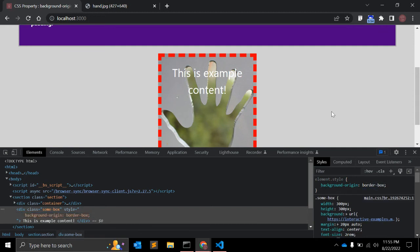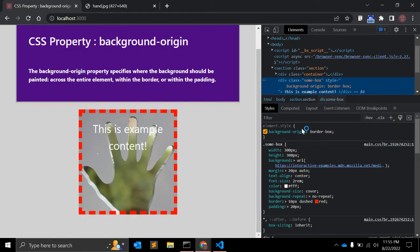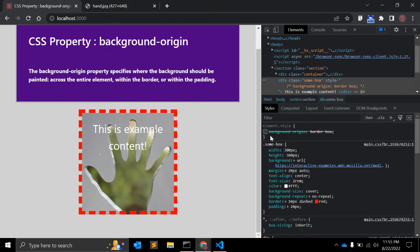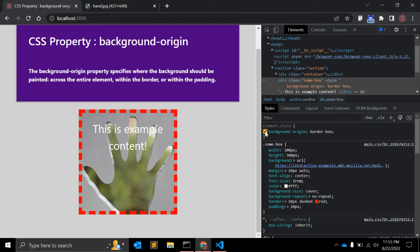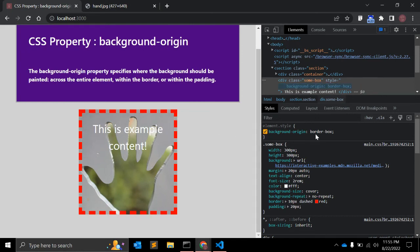Let's change it to border-box and see the difference. Now with background-origin set to border-box you can see the border starts here. What border-box means is that the background is positioned relative to the border box — the background starts from where the border begins.